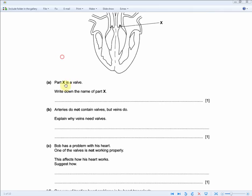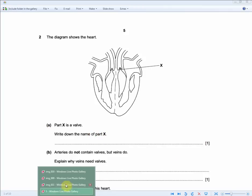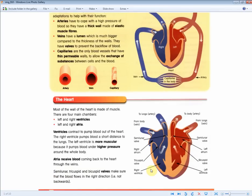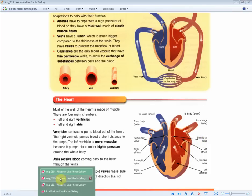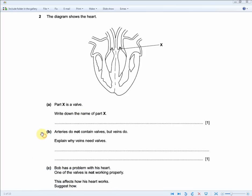The next exam question shows a heart diagram with part X labeled. Part X is a valve — write down its name. Using the revision guide, the arrow points to a semi-lunar valve. For one mark, write: semi-lunar valve.